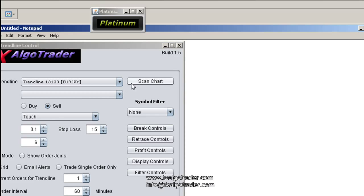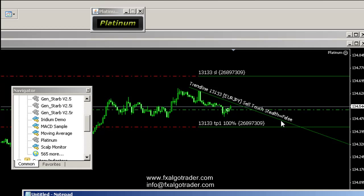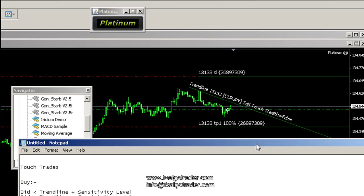Let's remind ourselves of what a touch trade needs to trigger. For a buy, you need the bid to be less than the trendline plus the sensitivity level, and also the bid to be greater than the trendline minus the sensitivity level. The sensitivity level is just number of pips — we're using two and three pips, which creates basically a two or three pip channel above and below the trendline for touch base trades. Additionally, time must be greater than the last order time plus the minimum order interval, and the number of orders must be less than the maximum number of orders permitted.